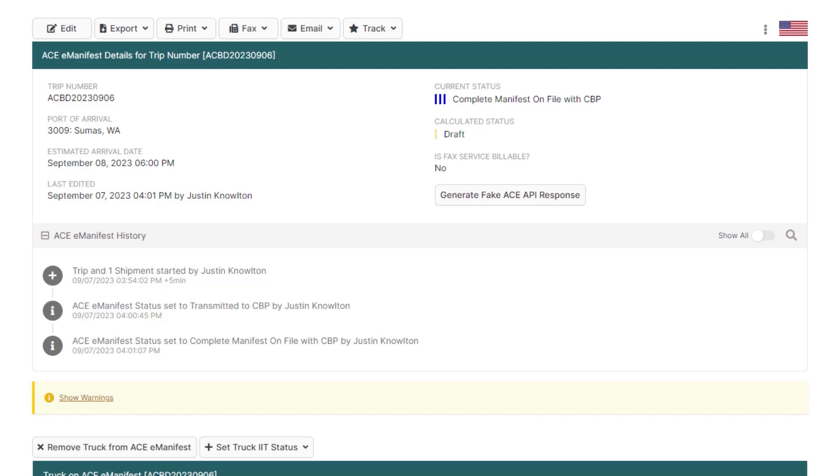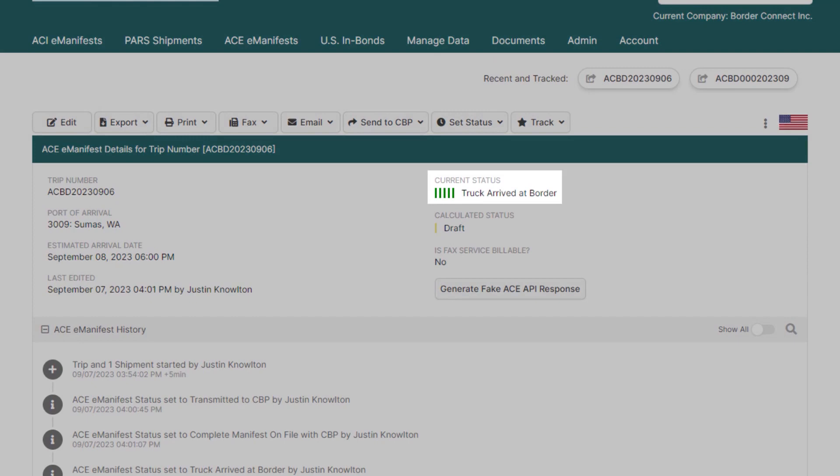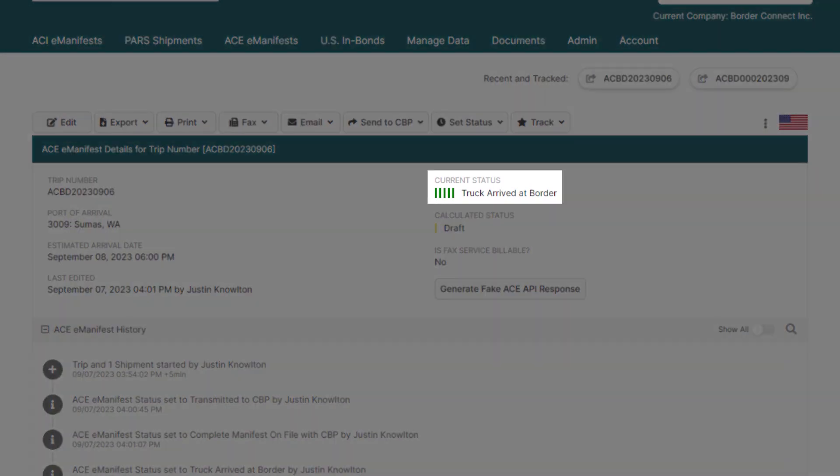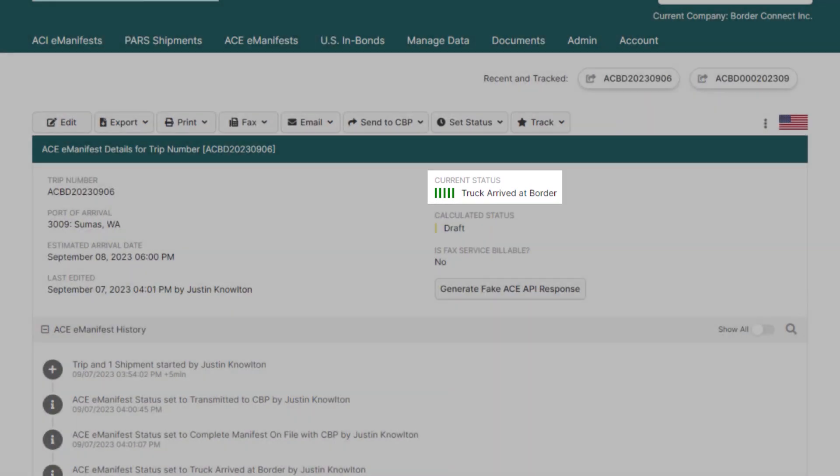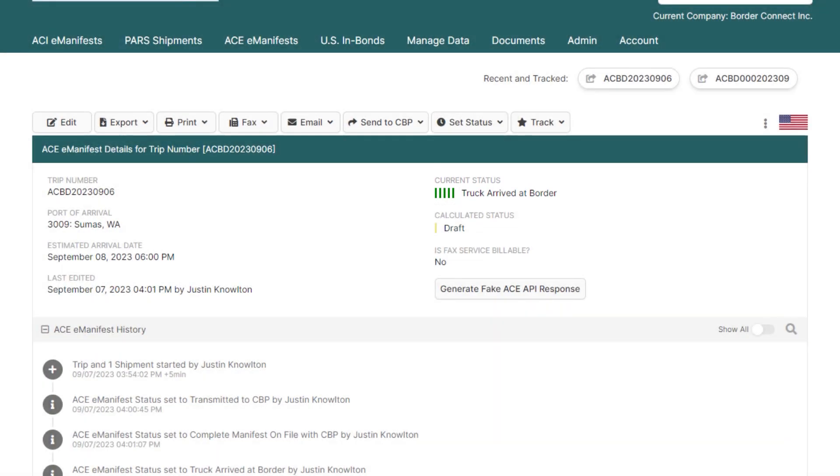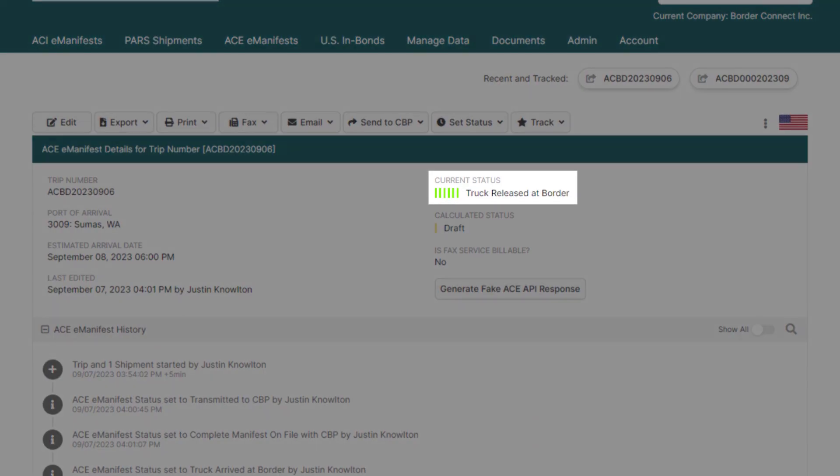When the driver arrives at the border, the status will then move to five dark green bars truck arrived at border. And lastly, when the driver crosses the border, it will change to six green bars released.